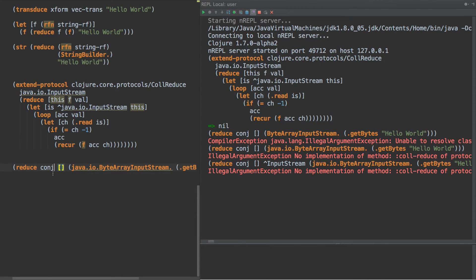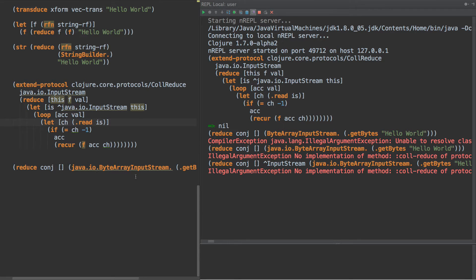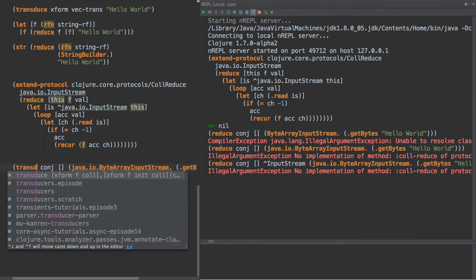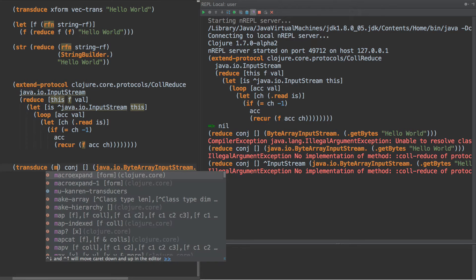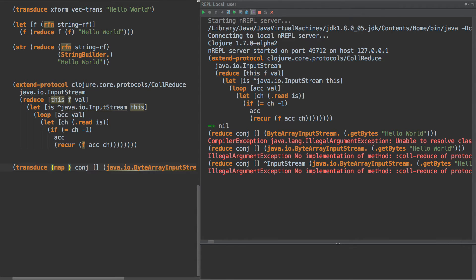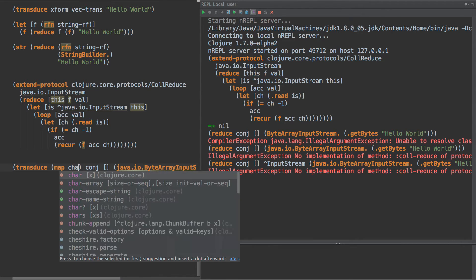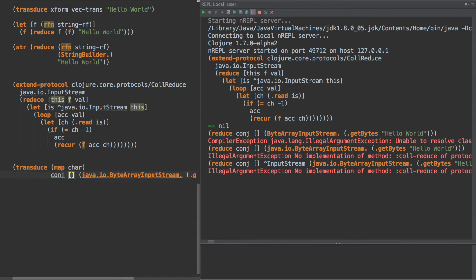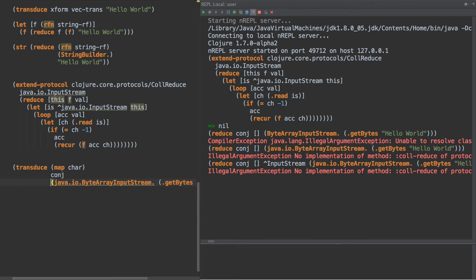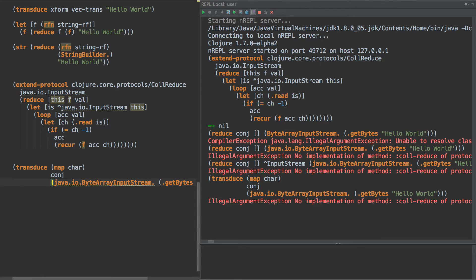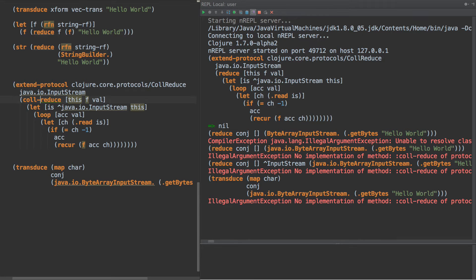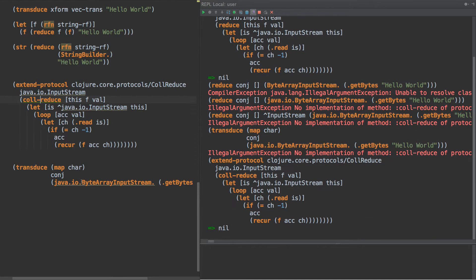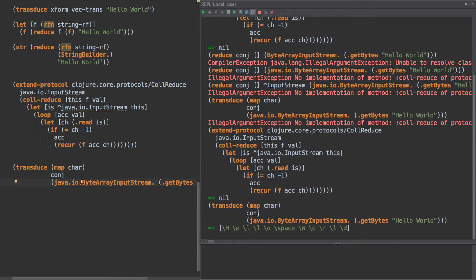So there's actually two arities of this reduce function here, and we're going to take a look at the arity it's trying to call in a little bit. But in the meantime, we'll switch this to transduce. So we're going to map char over it, conj is going to be our reducing function, and then our input is byte array input stream. And it looks like we have a misnaming of the method there. Okay, there we go.